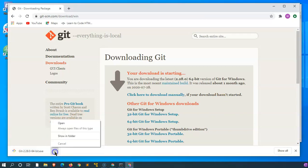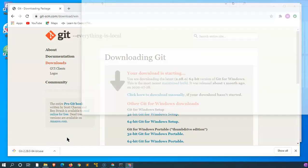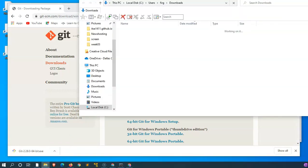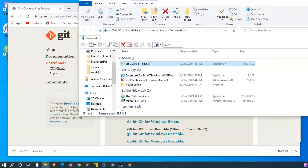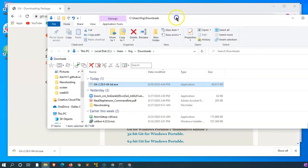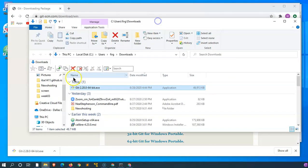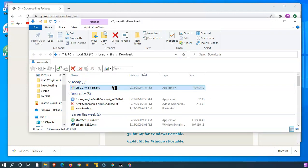I'm going to follow the download shown in the folder. Here's my download. I'll double-click on the installation for Git 2.28.0 64-bit.